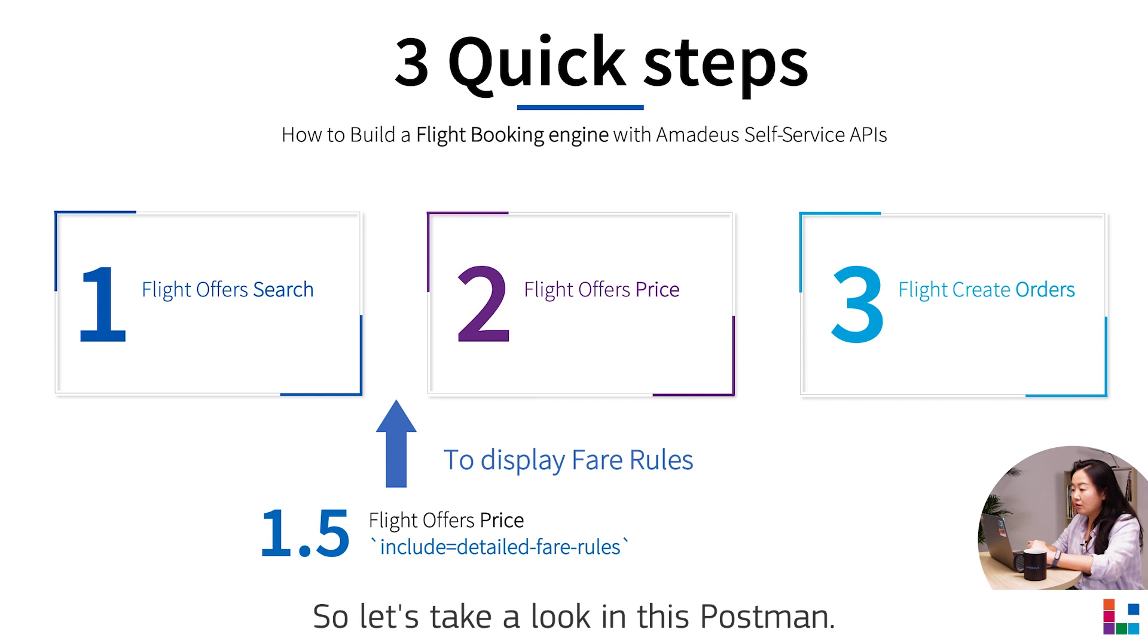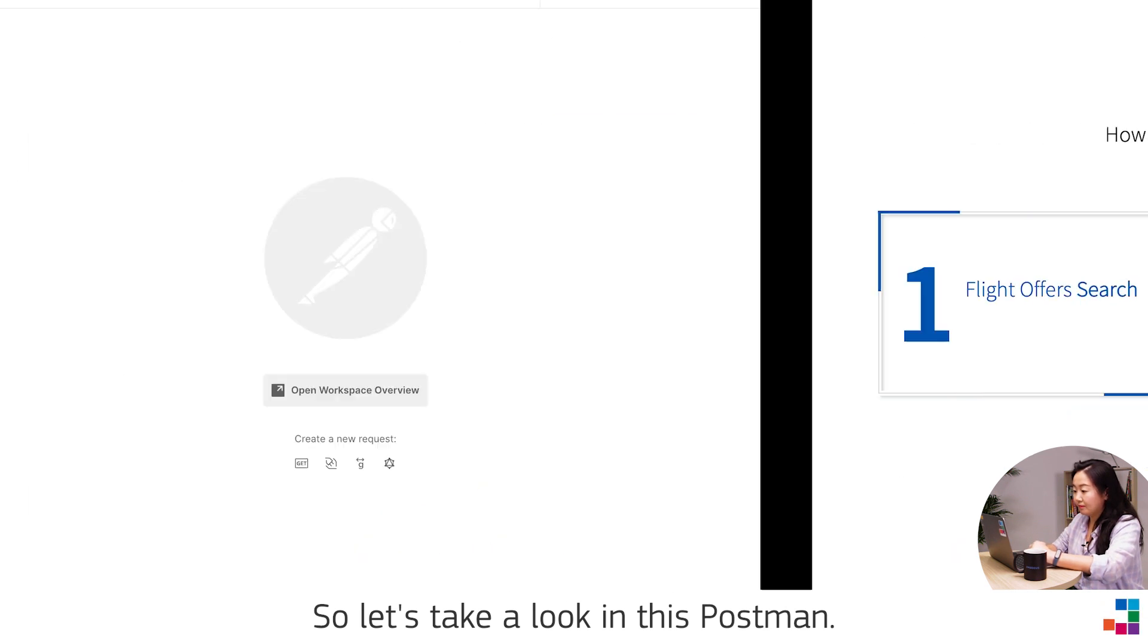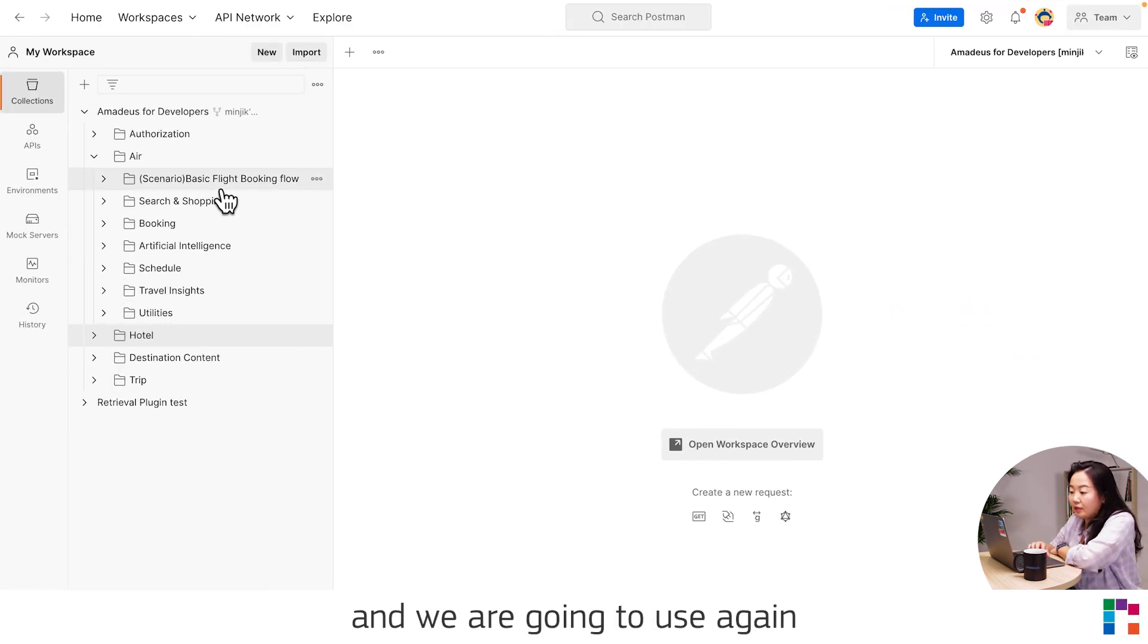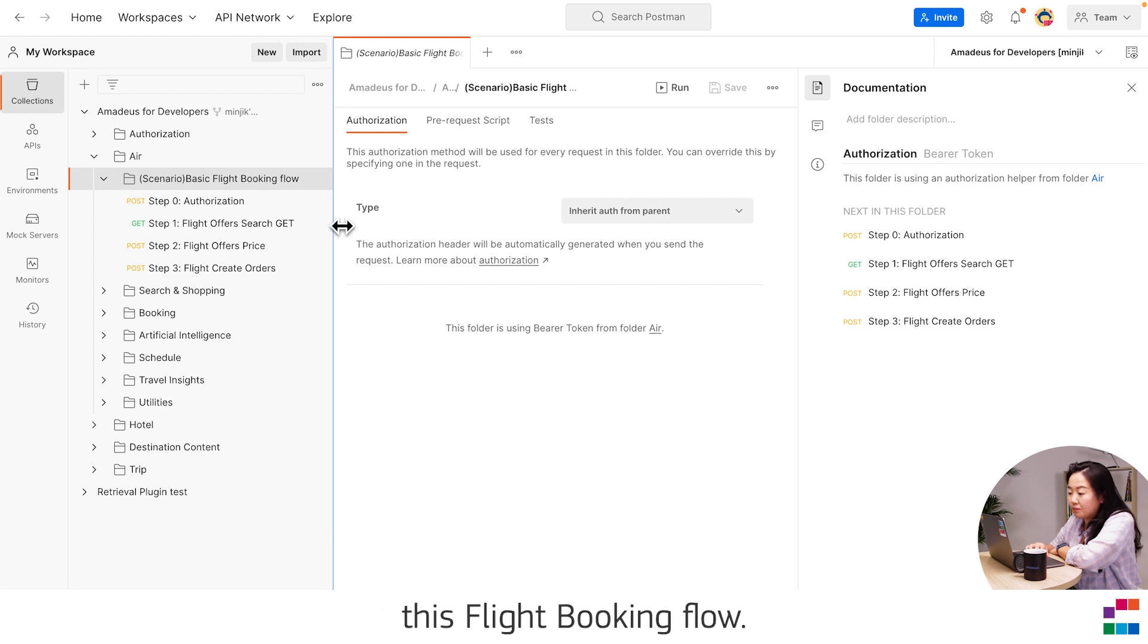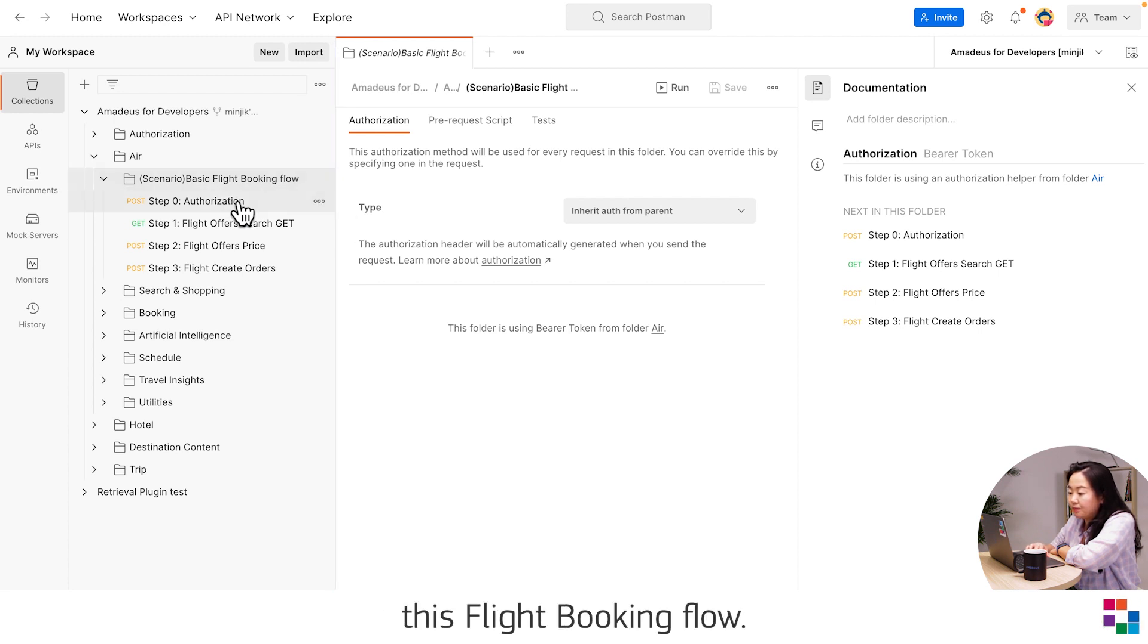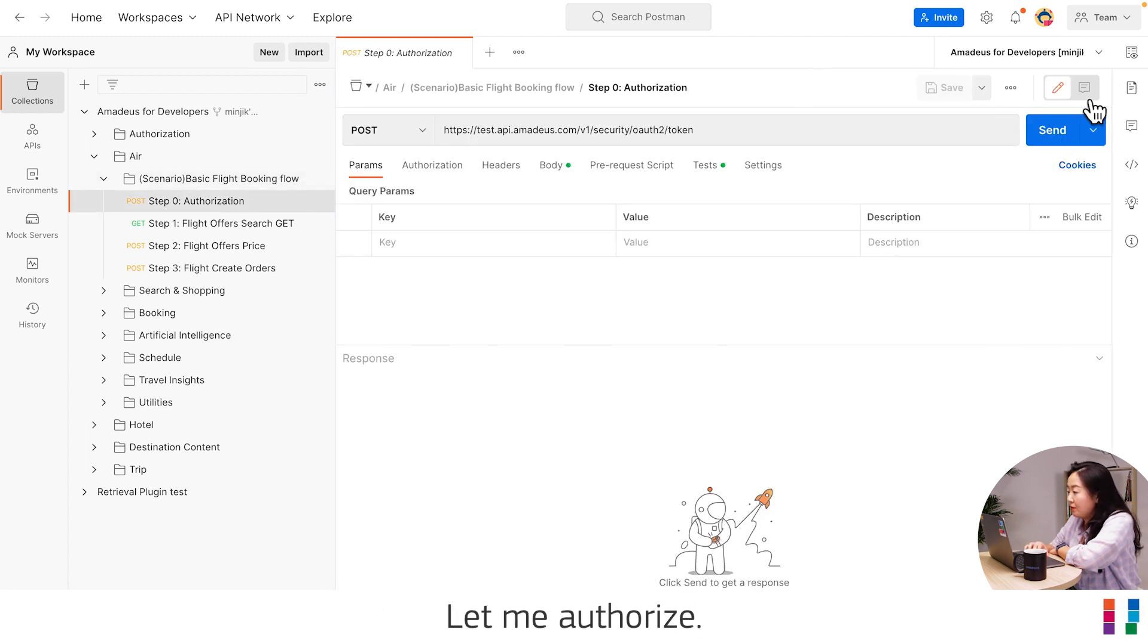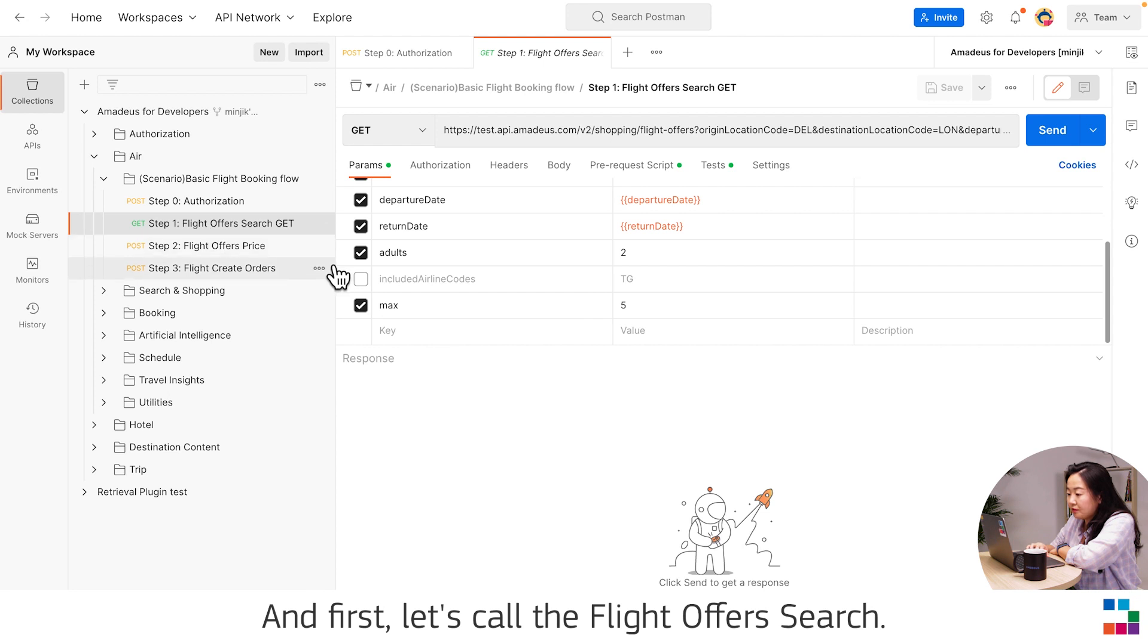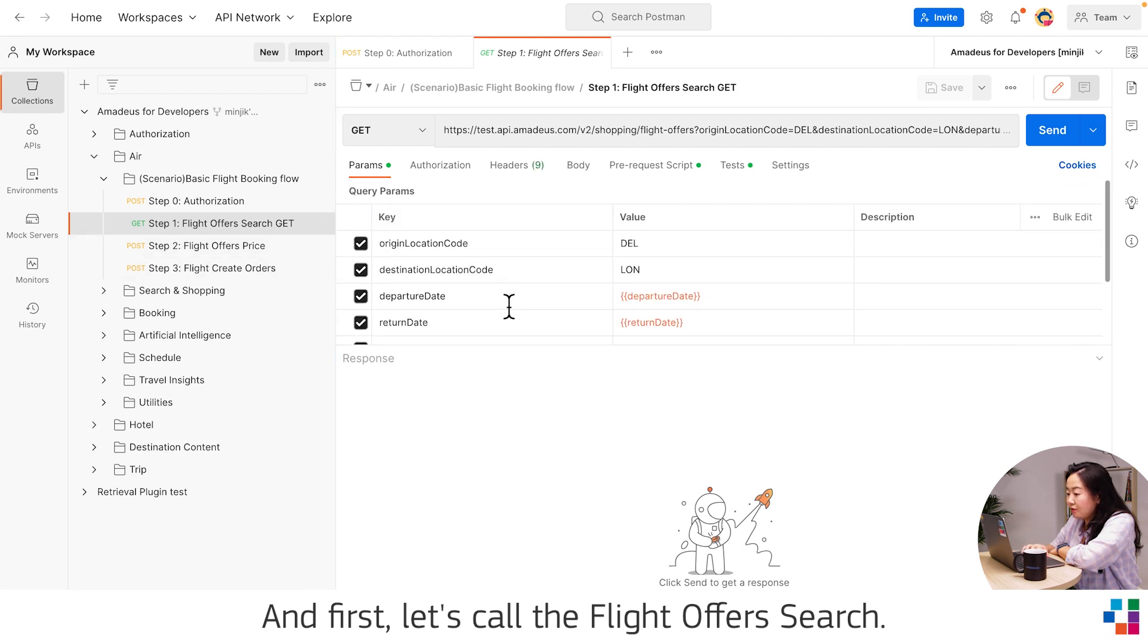Let's take a look in Postman. Here we are in Postman and we are going to use again this flight booking flow. Let me authorize. First, let's call the flight offer search.